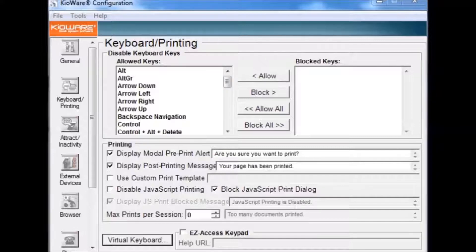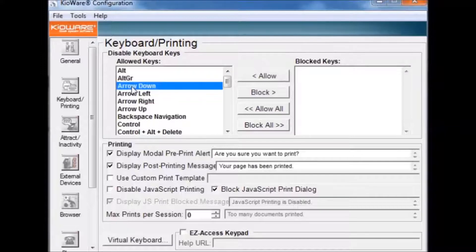By default, all sequences are allowed. To block a sequence, click on the desired set of keys and press the block button.